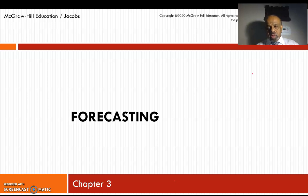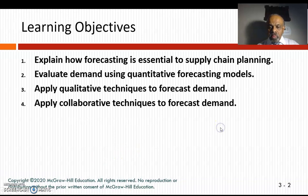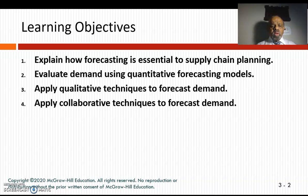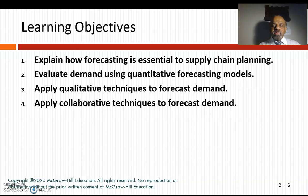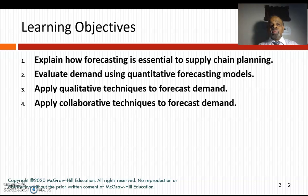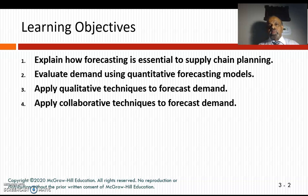In this chapter we're going to see how forecasting is essential for supply chain planning, and we'll evaluate demand using quantitative forecasting models. This chapter will have a lot of math, so please pay attention. I'll work through examples and then ask you to redo them in Excel, and give you homework so you become proficient.